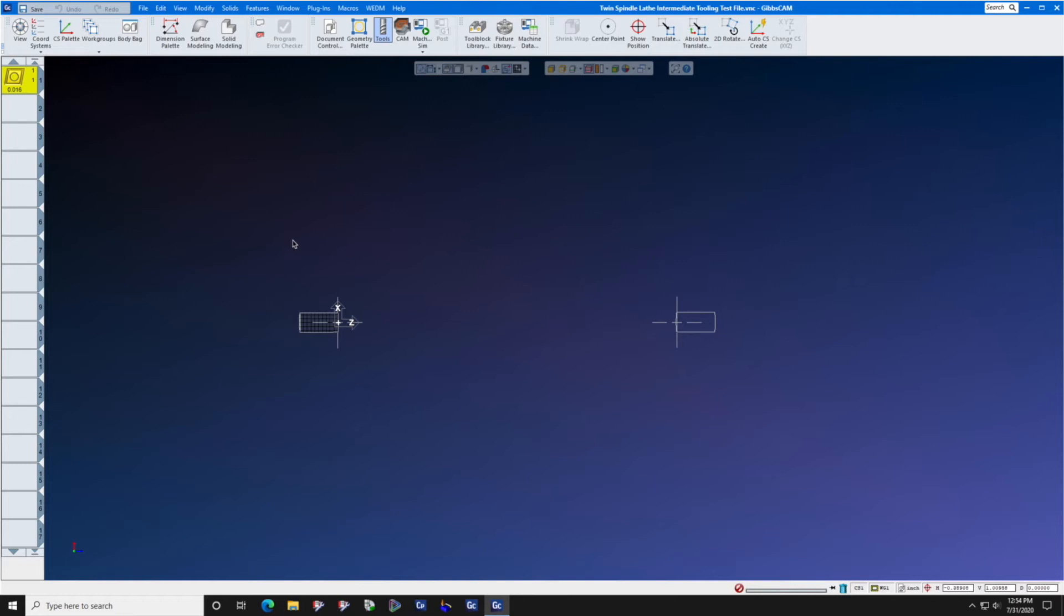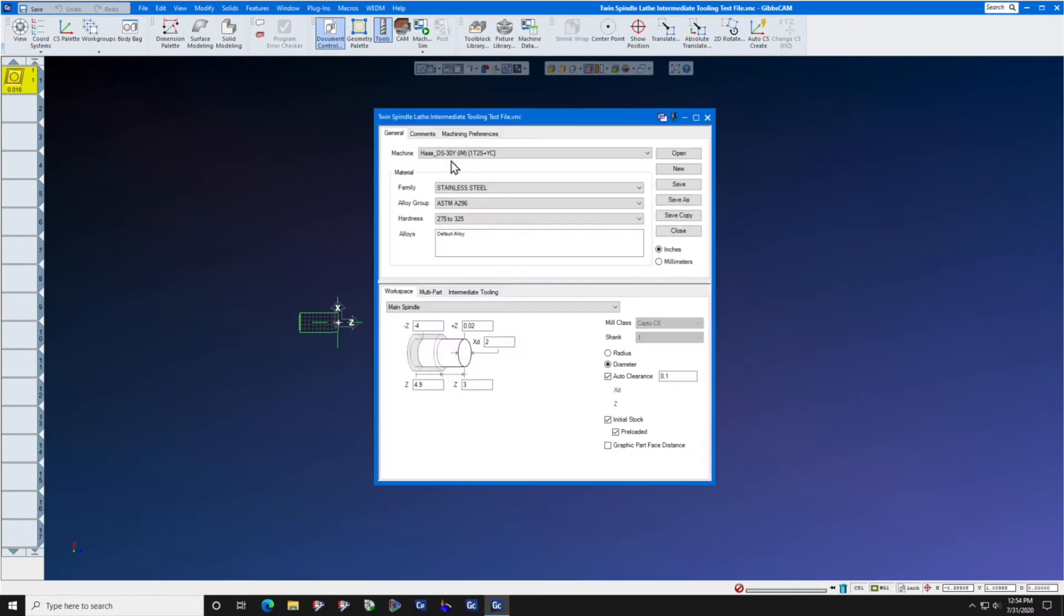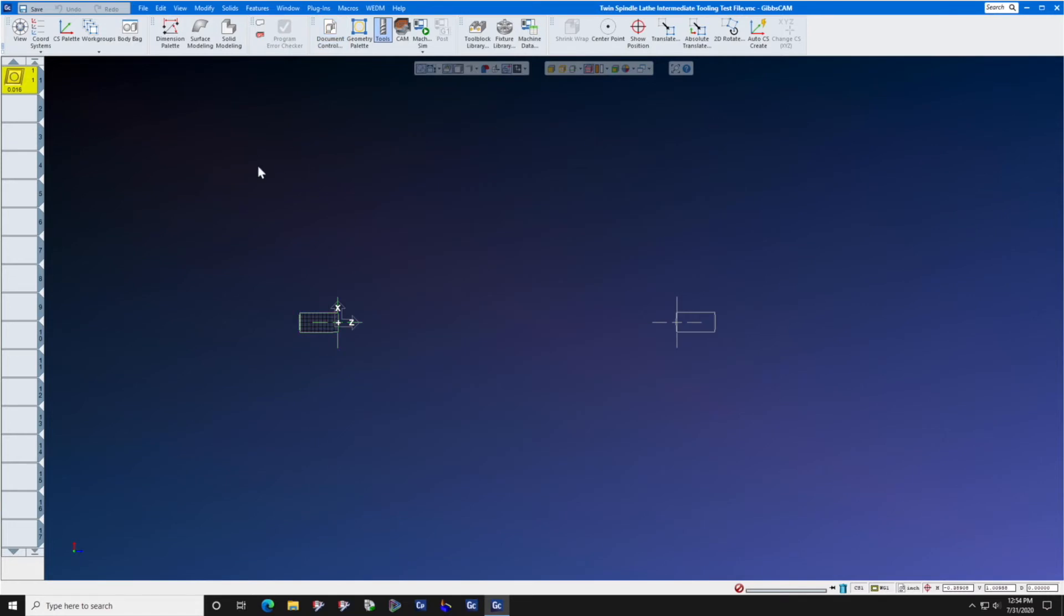In this lesson we get to the fun part. Let's actually create the tool inside of GibbsCam. Create a new part file with the proper MDD and we're going to create a right-hand turning tool on the main spindle.